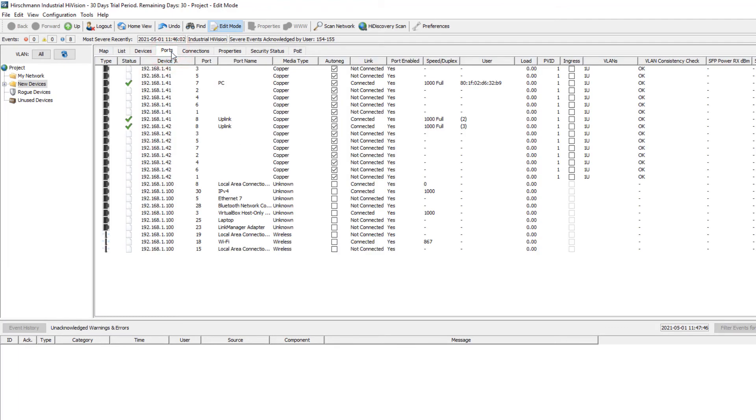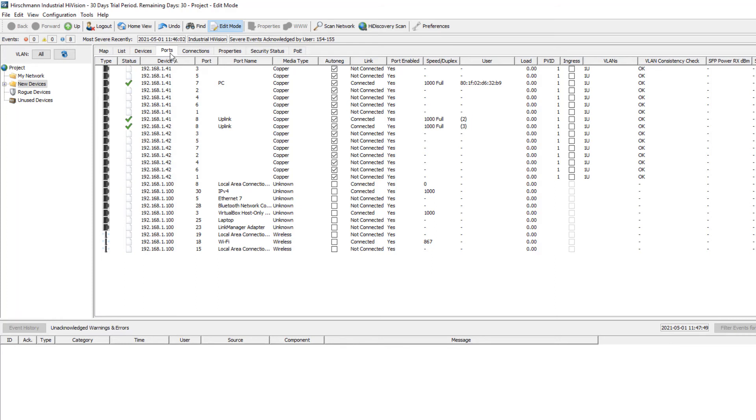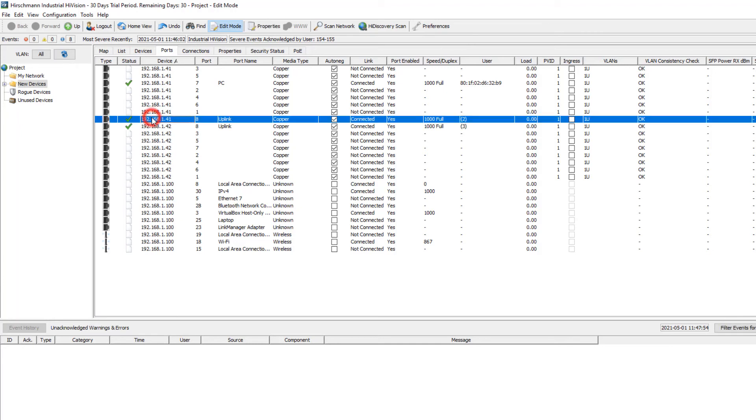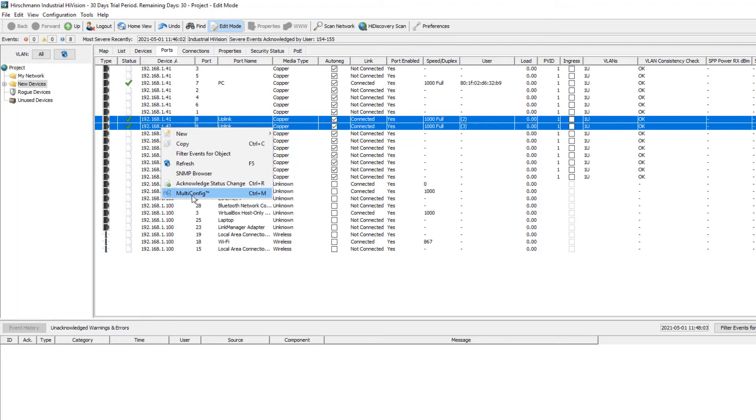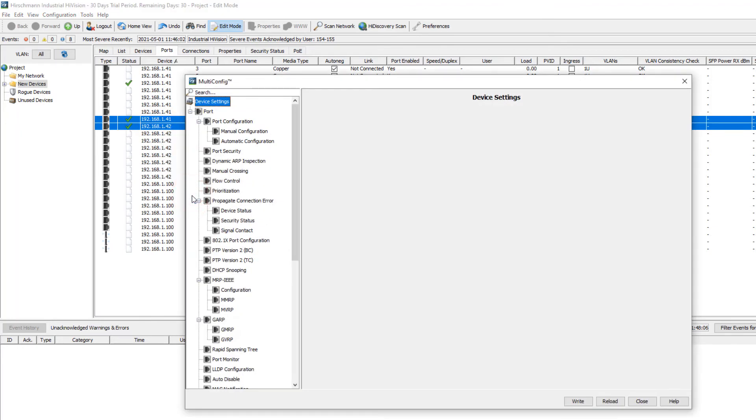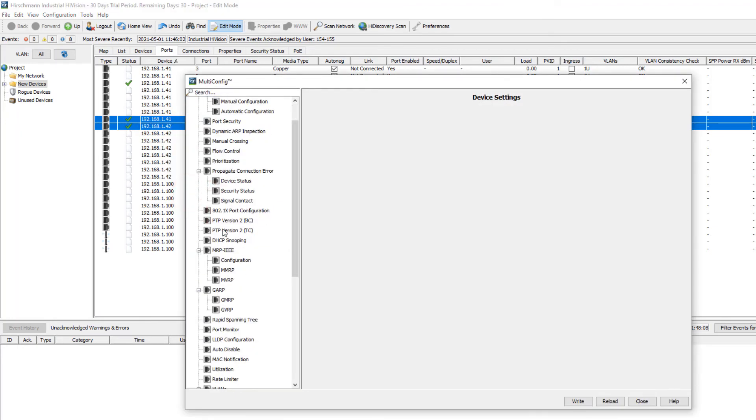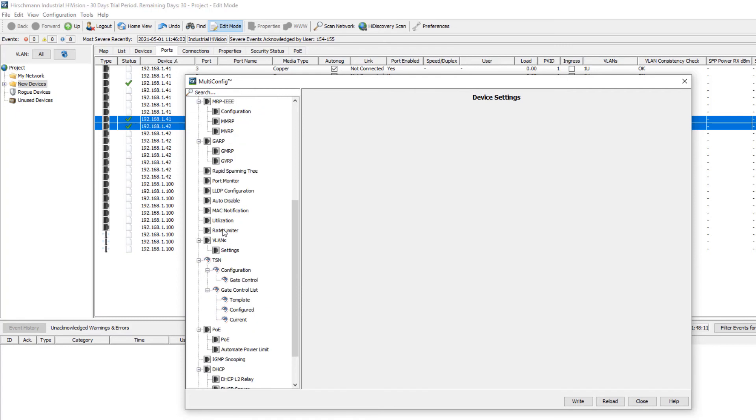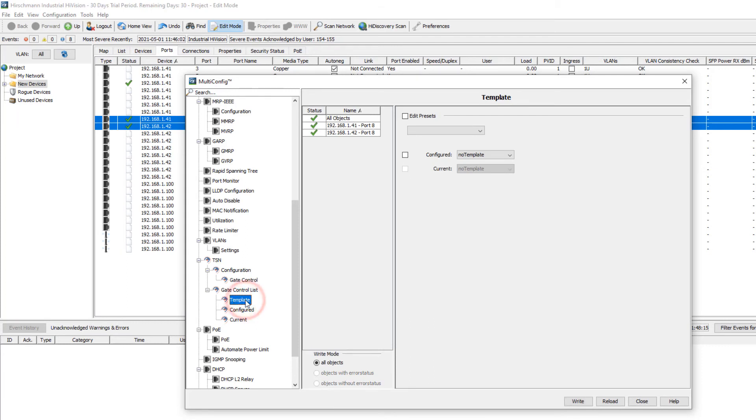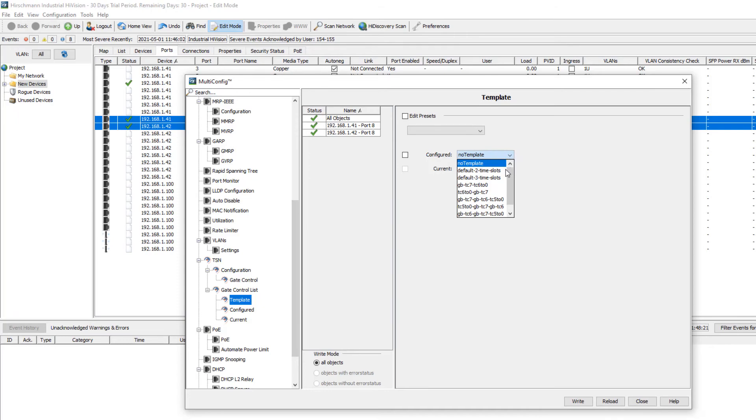The ports screen shows all the ports in my very small network. We already know that only three ports are connected, and these are shown with a ticked status. So I just select port 8 on each switch and start the multi-config. From the TSN menu, we will select the template. As I mentioned before, there are eight templates available. The first two in the list are the same as in the web GUI.